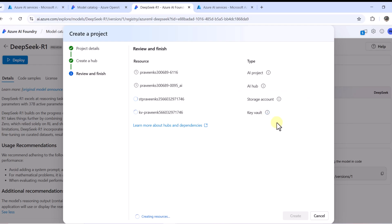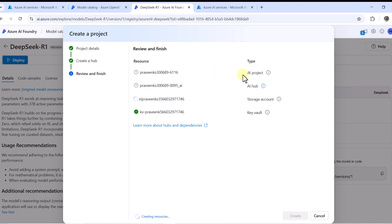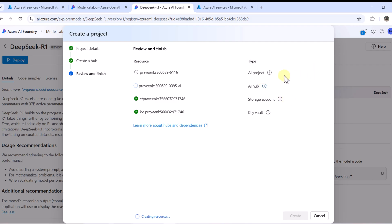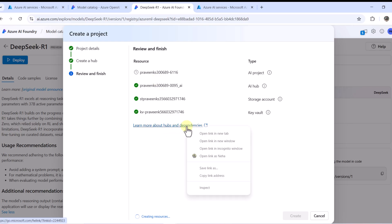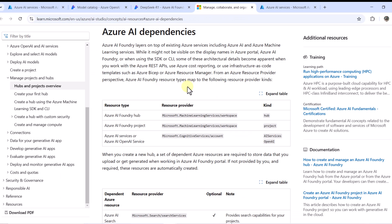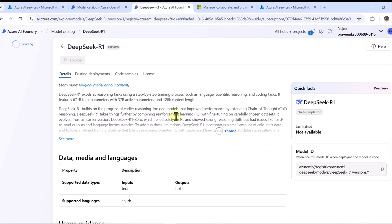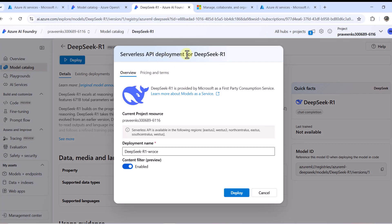The key vault stores connection strings managed by Azure AI. The storage account is for data upload and storing artifacts created by Azure AI. The AI hub is a collaboration environment for the team to share project work, model endpoints, compute, connections, and security settings. Under that you have your project. I'll put a link about hubs and dependencies in the description. All these resources have now been created.